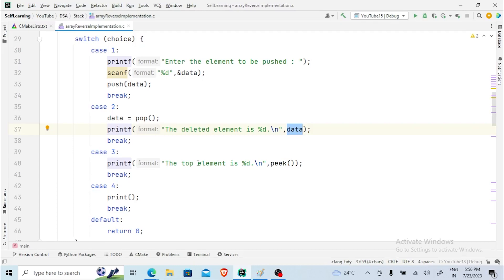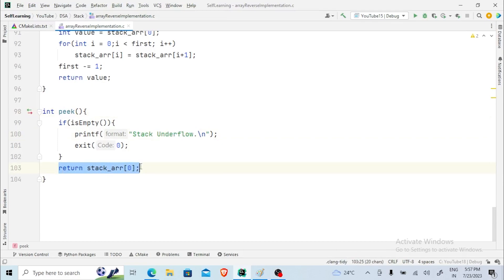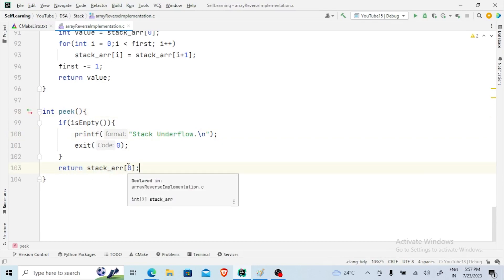For choice three, the peek function is called. If the stack is empty it reports 'stack underflow'; otherwise it simply returns the first element, stack_arr[0], which is the top of the stack.